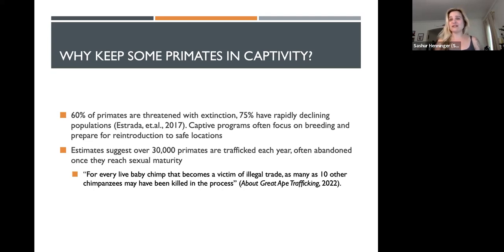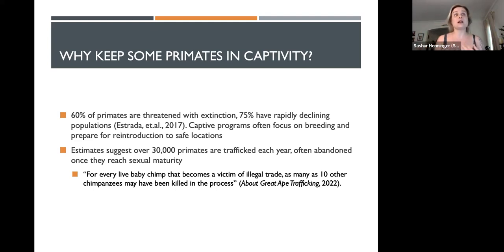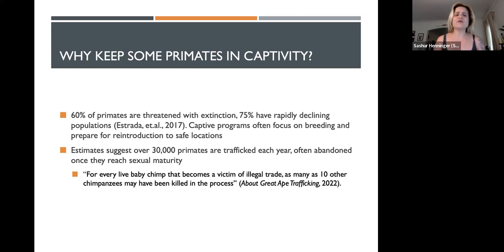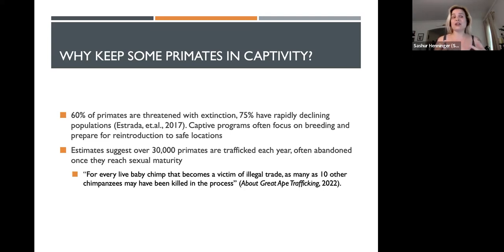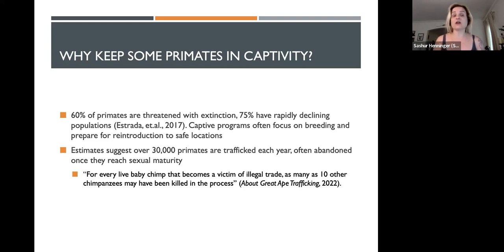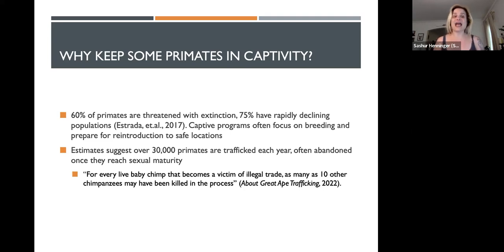Basically every single primate — of the 200 to 300 primates, depending on how a primatologist is classifying them, there's anywhere between 200 and 300 species of primates — almost all of them have some sort of extinction or endangerment threat to them. 60% of primates are already threatened or near extinction, with 75% having rapidly declining populations.